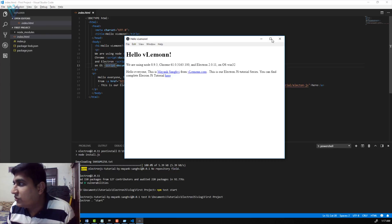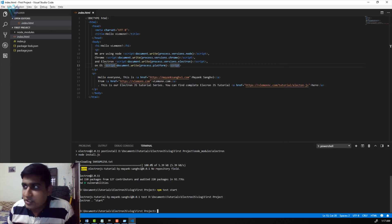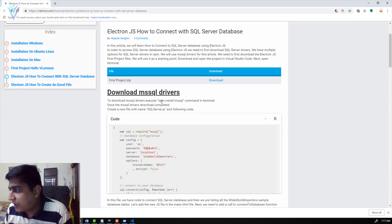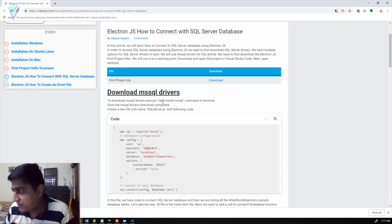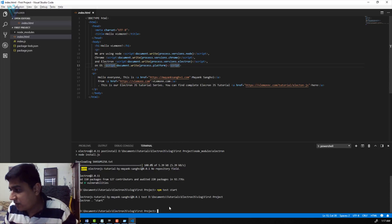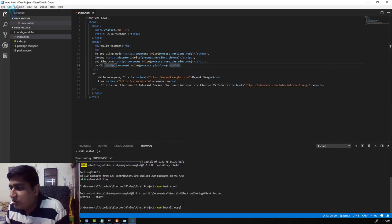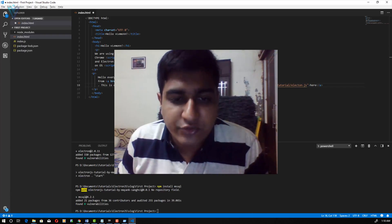Next we need to install the driver for SQL Server. I'll open my blog post and copy the command 'npm install mssql'. This command installs the SQL Server driver. I'll paste it in the terminal and hit Enter. The mssql driver is installed successfully.